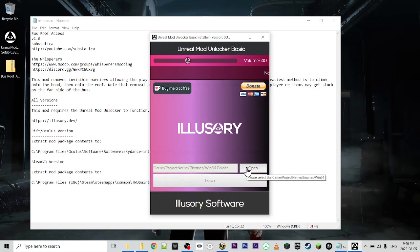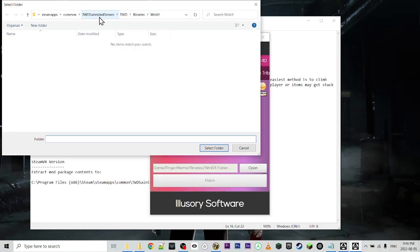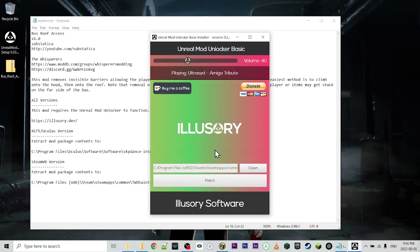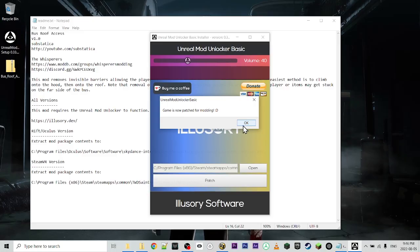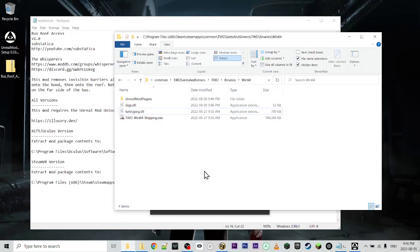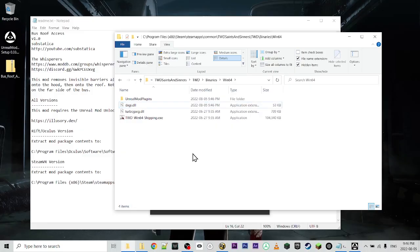So if we browse or open here, I've already got that selected for the Steam version of the game. TWD Saints and Sinners, TWD binaries win64. So we're going to select that, and then click patch. Looks like you're patching the game for the first time. Do you want to install the mod unlocker to this game? OK. Game is now patched. And if we were to go to that directory, we will see that the mod unlocker has installed Unreal Mod plugins, as well as this dxgi.dll.